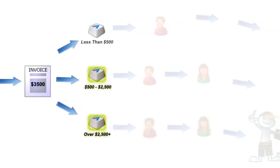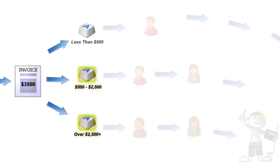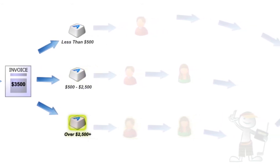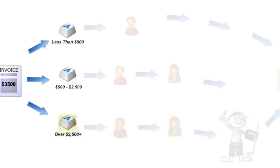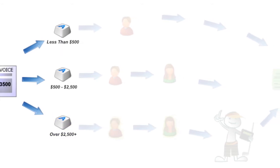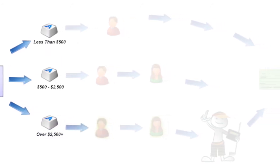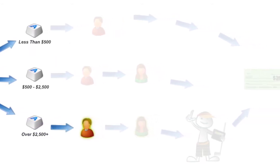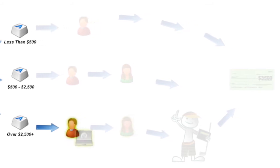In this case, the invoice is for $3,500, so the department manager, AP manager, and CFO all have to sign off before it can be paid. As the invoice arrives for each user, they are alerted via email of a new pending work item.